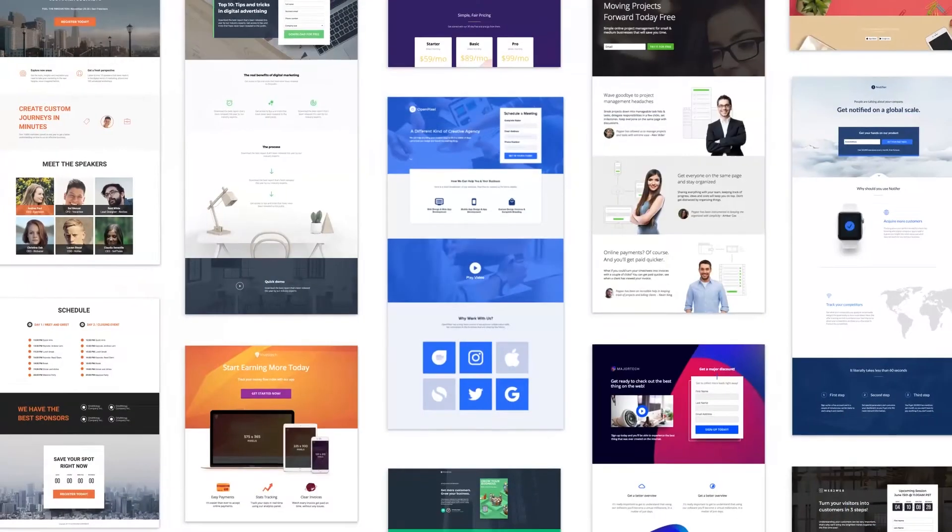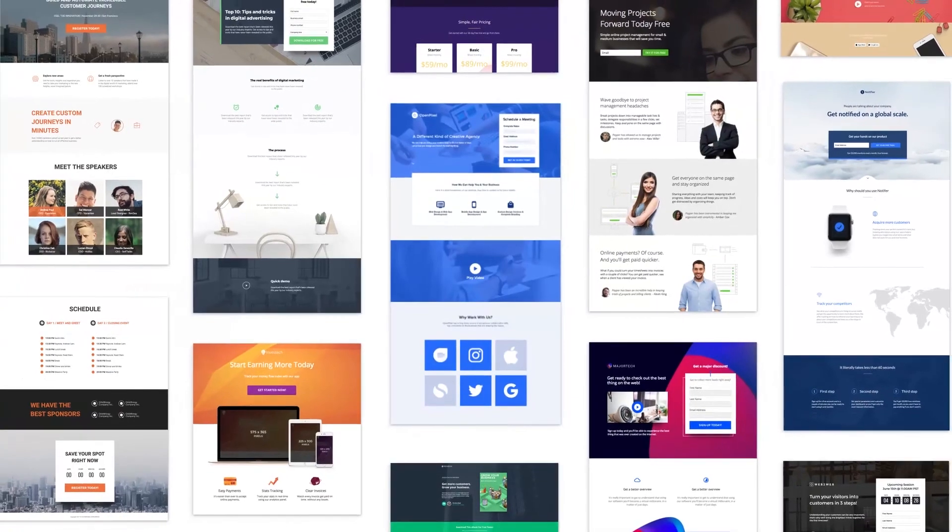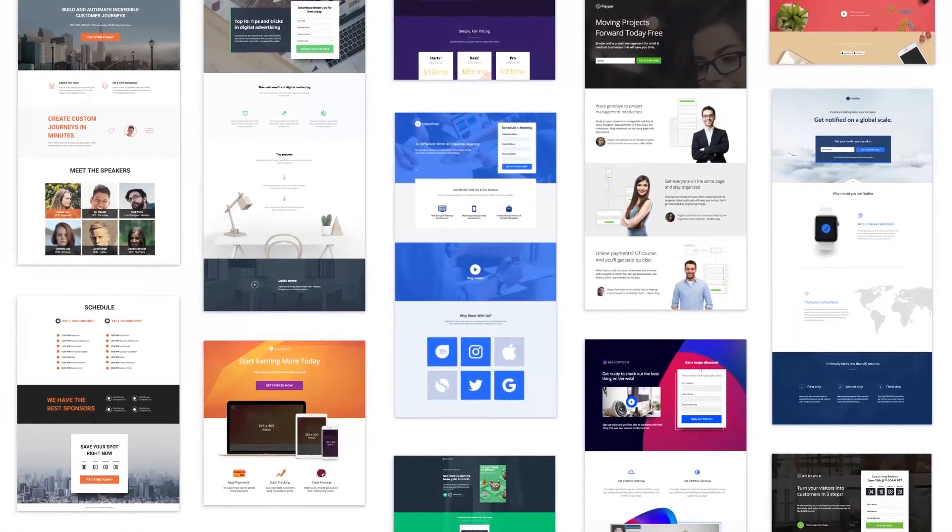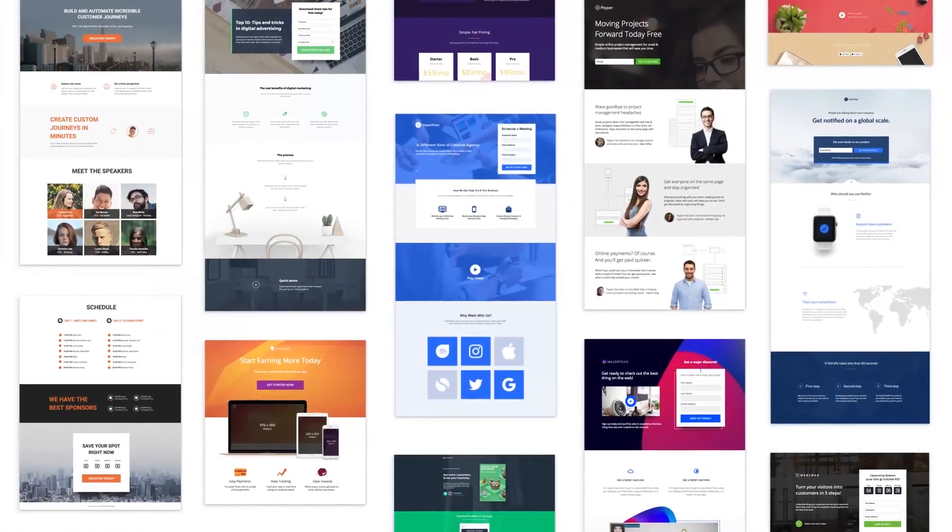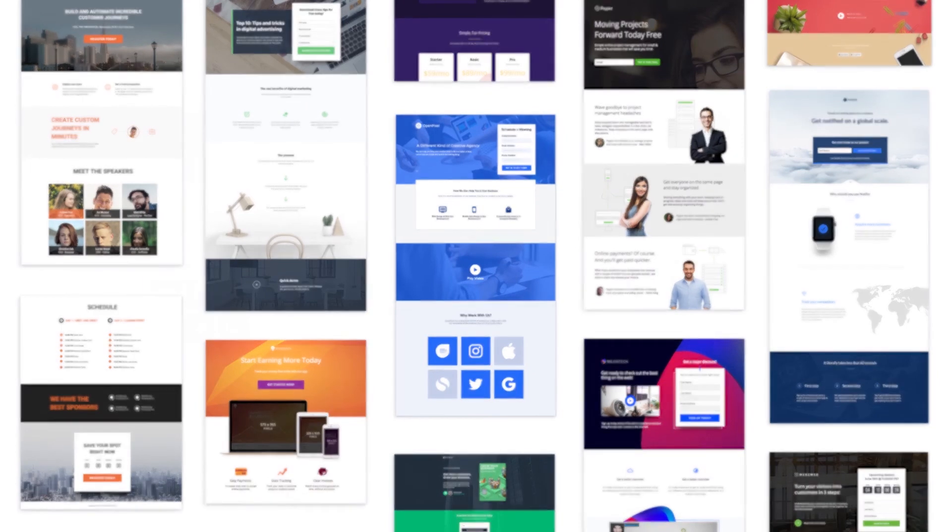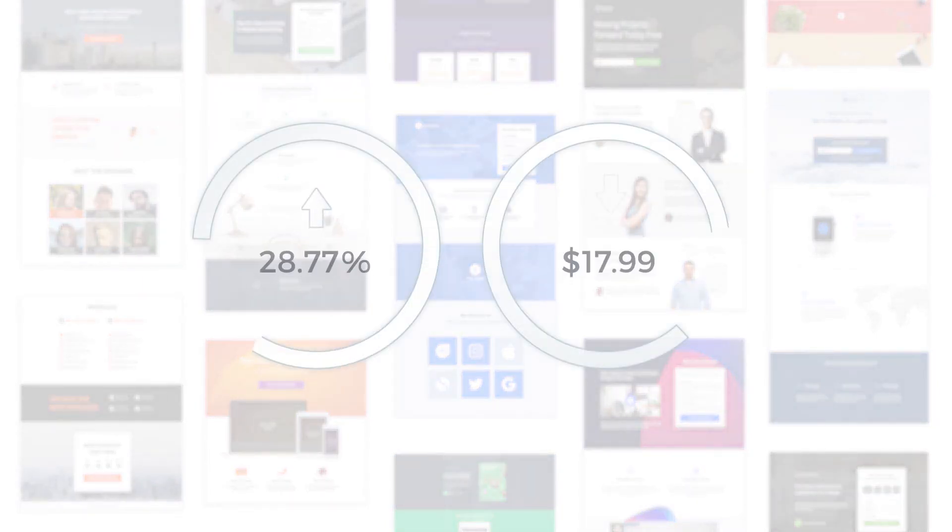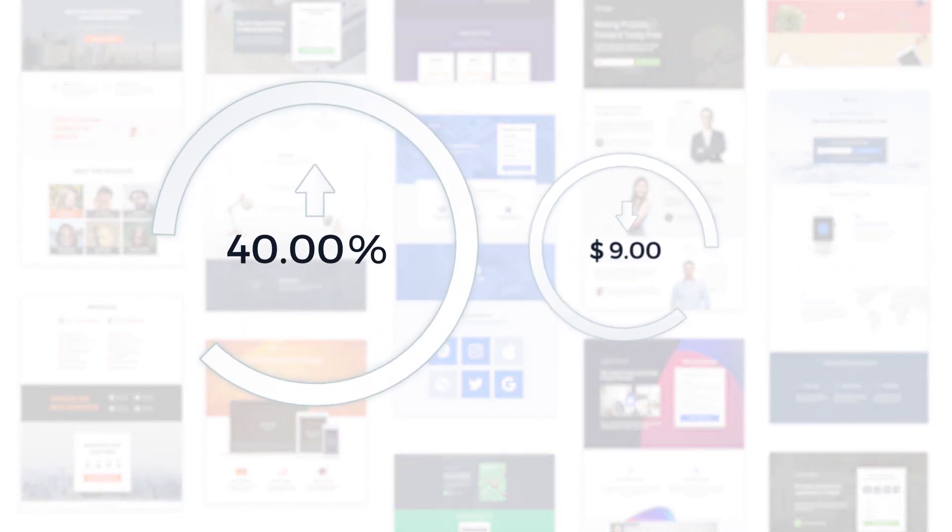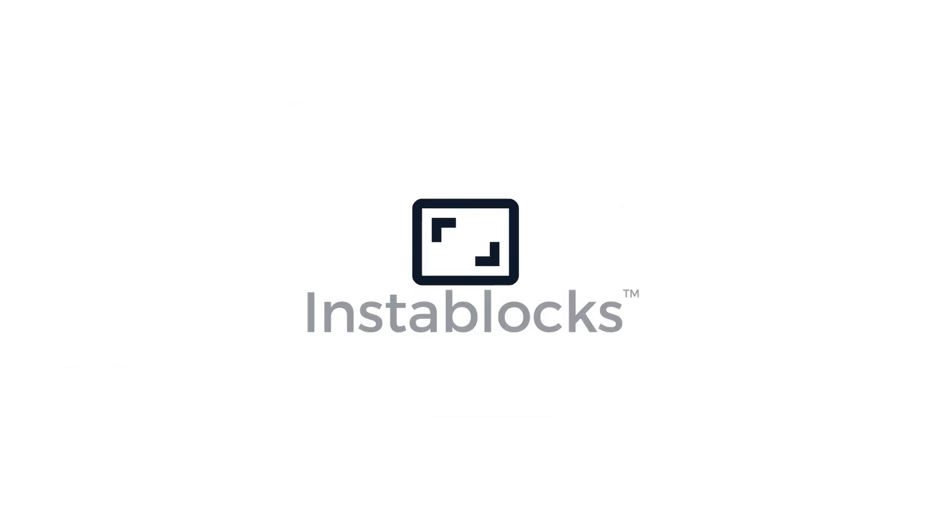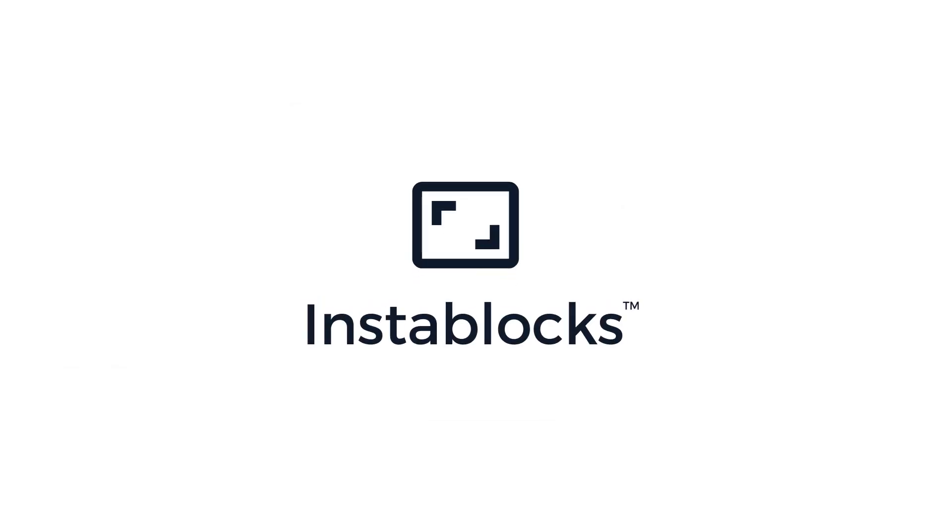Now, creating post-click landing pages and experiences for every ad is finally scalable. And with message-matched landing pages for every campaign, you'll turn more ad clicks into conversions. See what InstaBlocks can do for you.